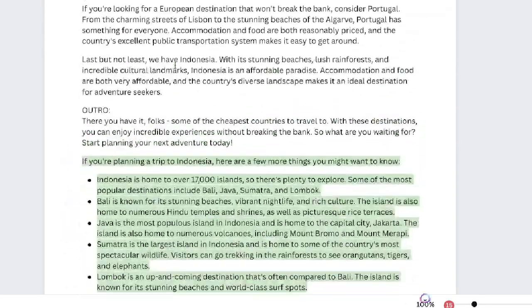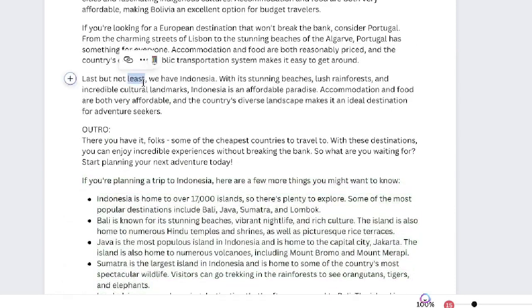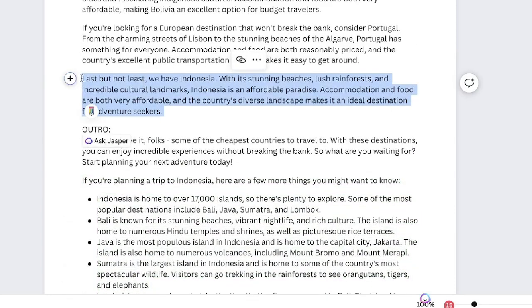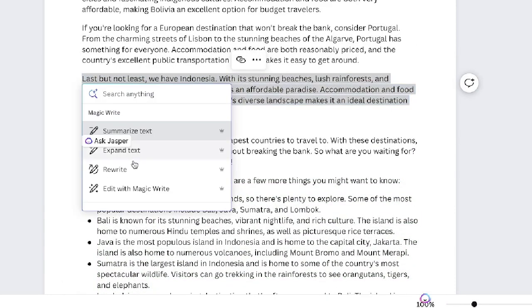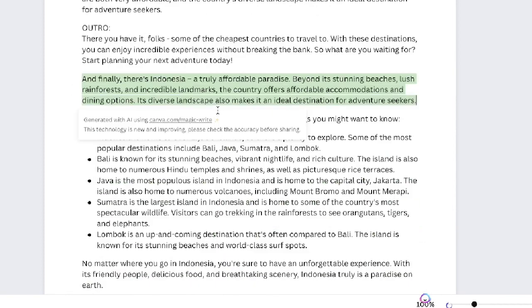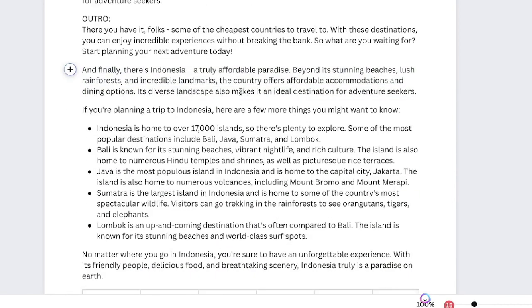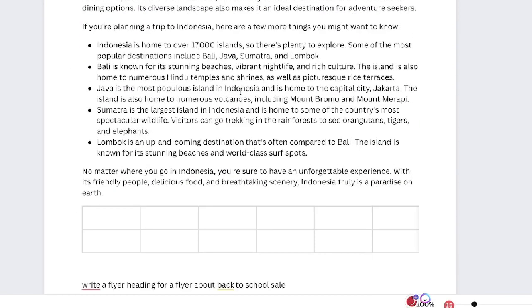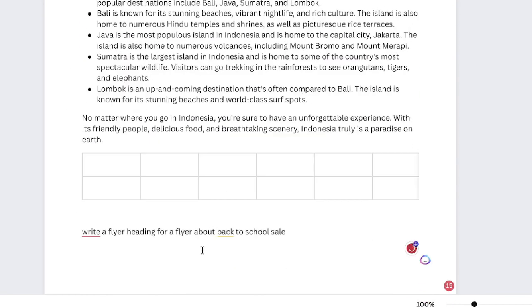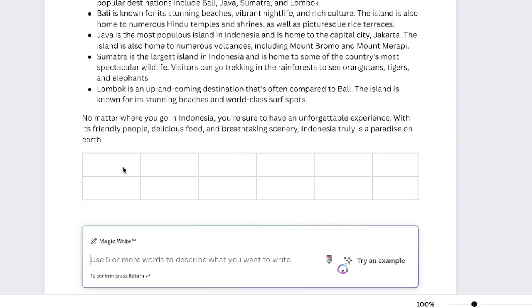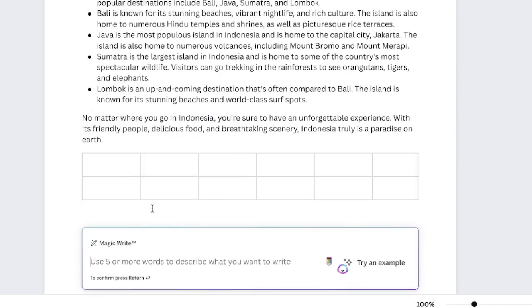As you can see, you get a lot longer outputs when the text is expanded, so you could generate longer forms of content that way. You can also summarize the text or rewrite it to make it better. There are a lot of pretty cool features here with the Canva Writer.